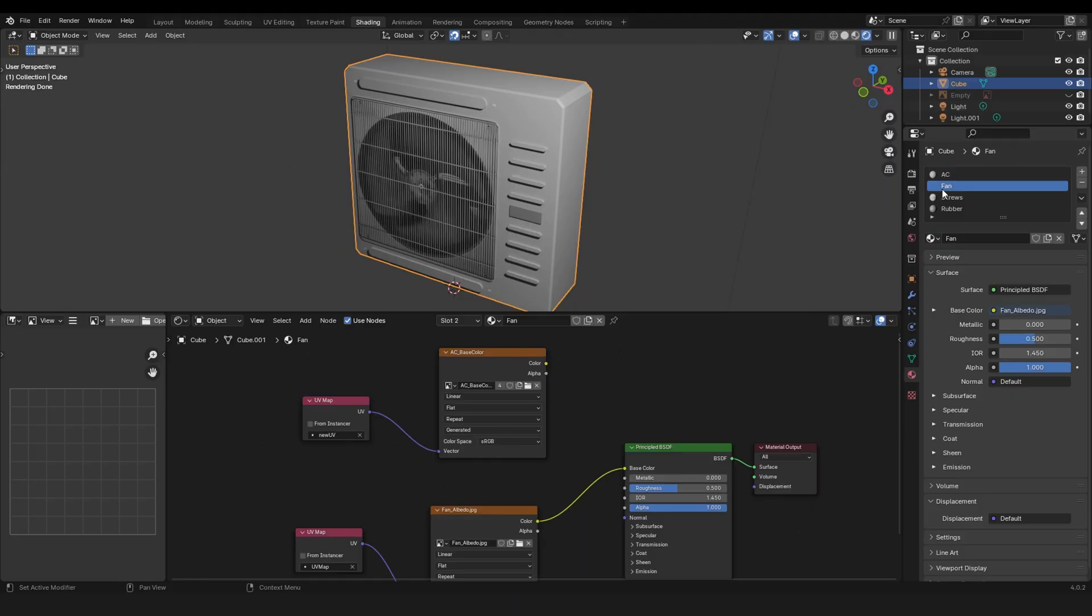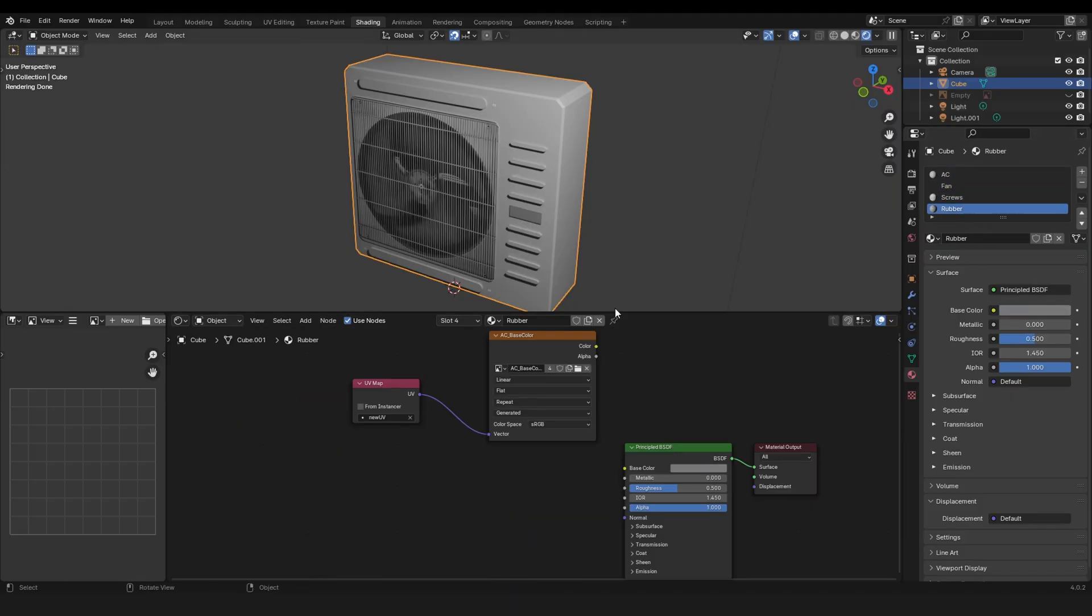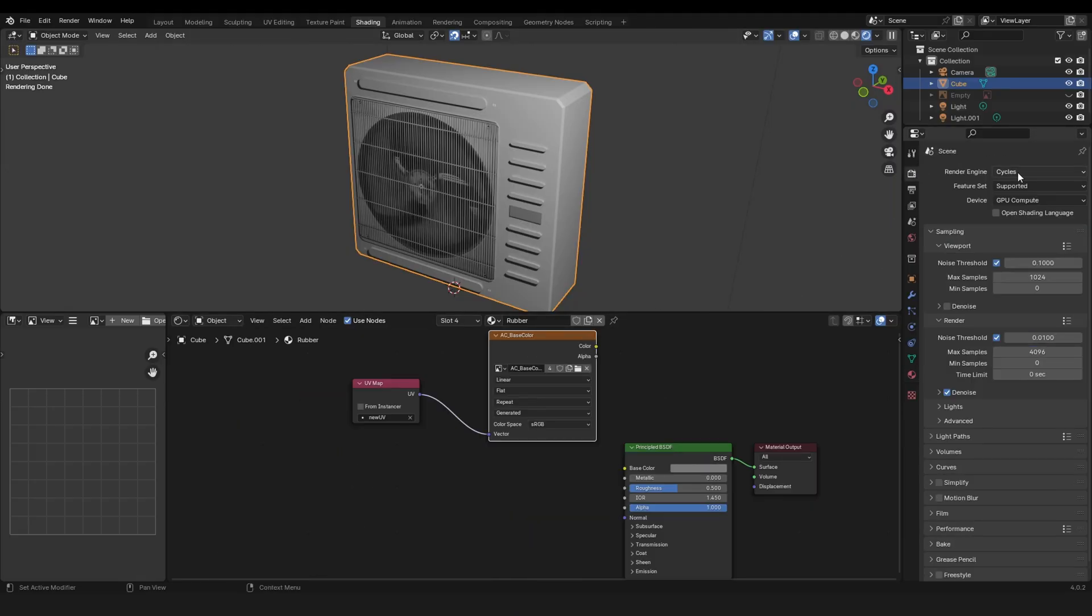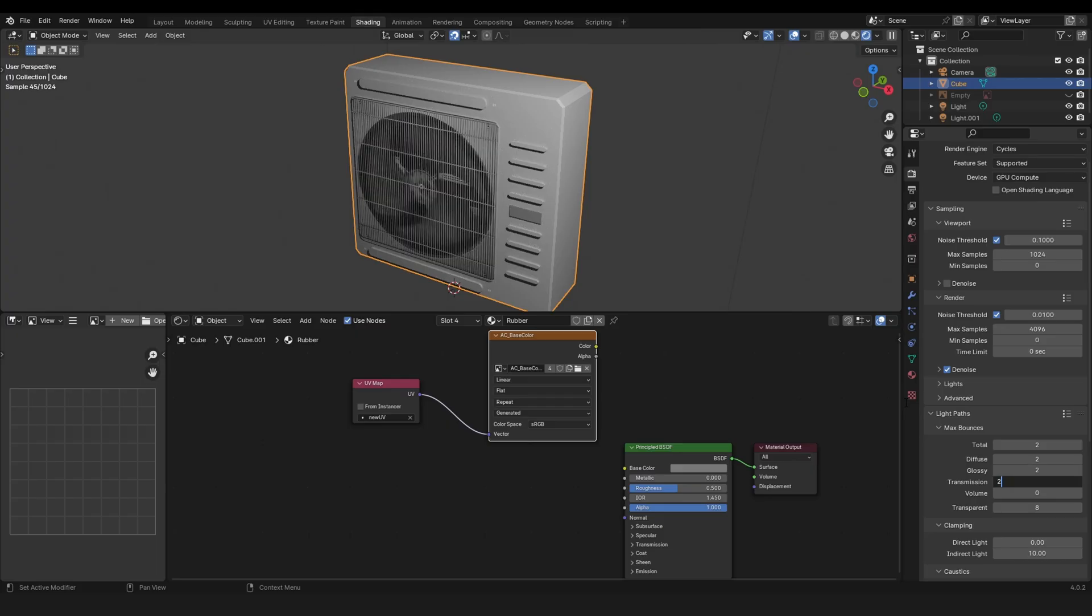Then let's go to Cycles GPU compute and under light paths let's reduce it a bit because otherwise the bake will just take ages. You can turn the transmission and transparent to zero, it really doesn't matter because we have no translucent materials here.